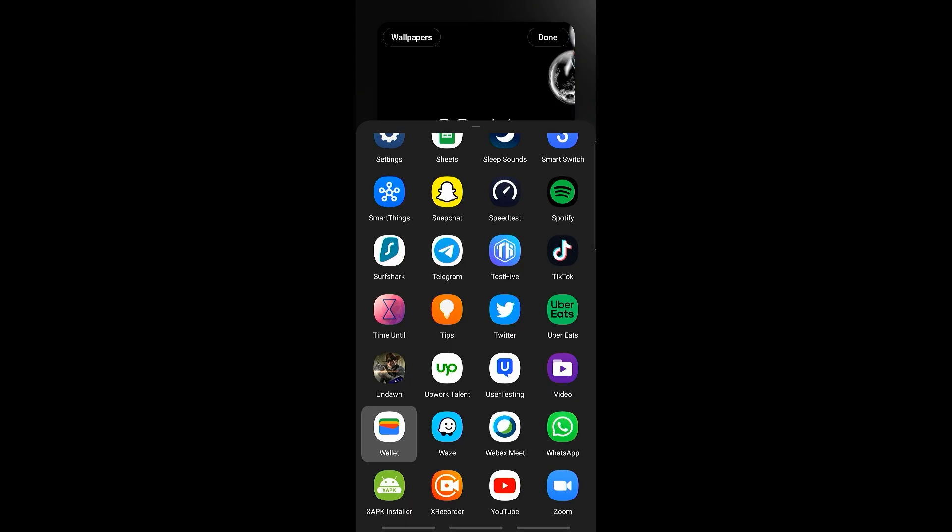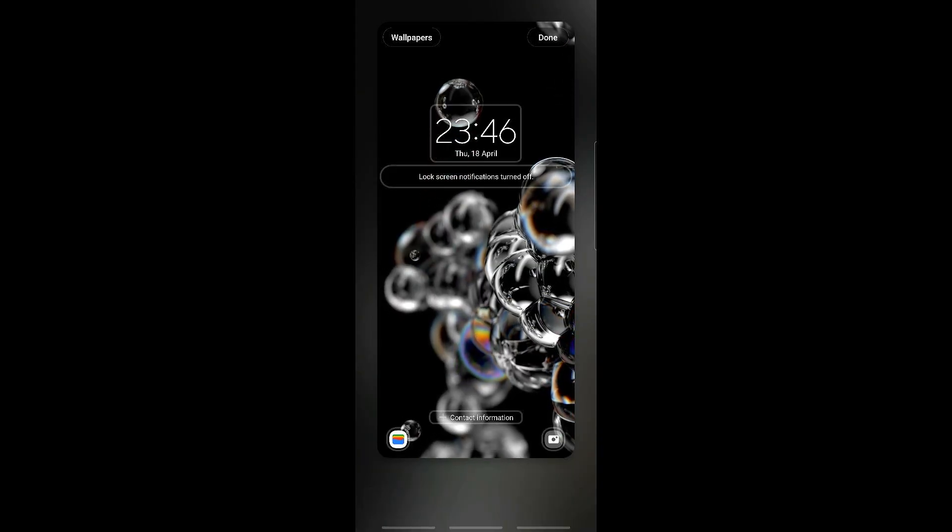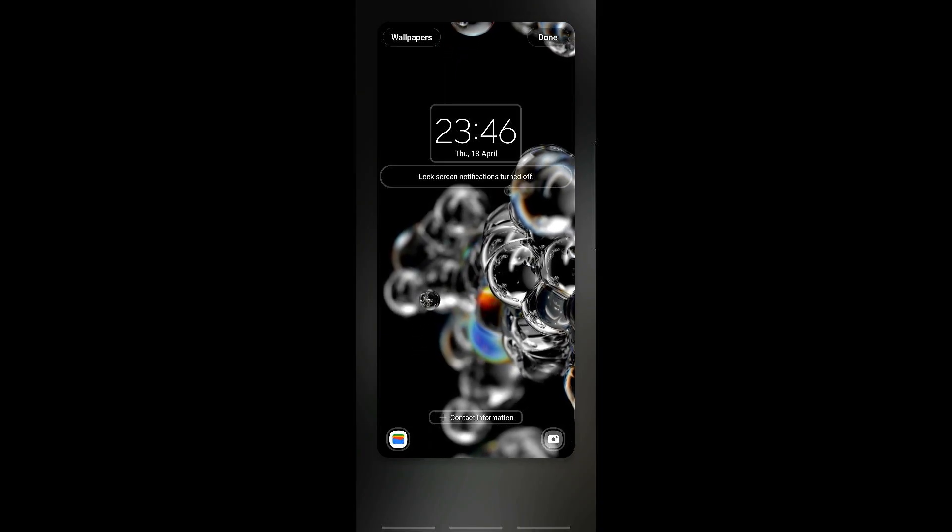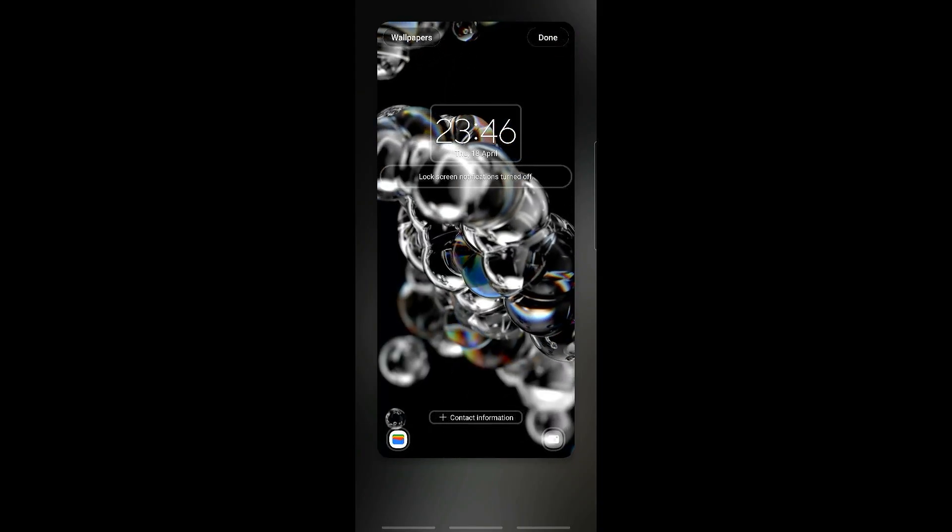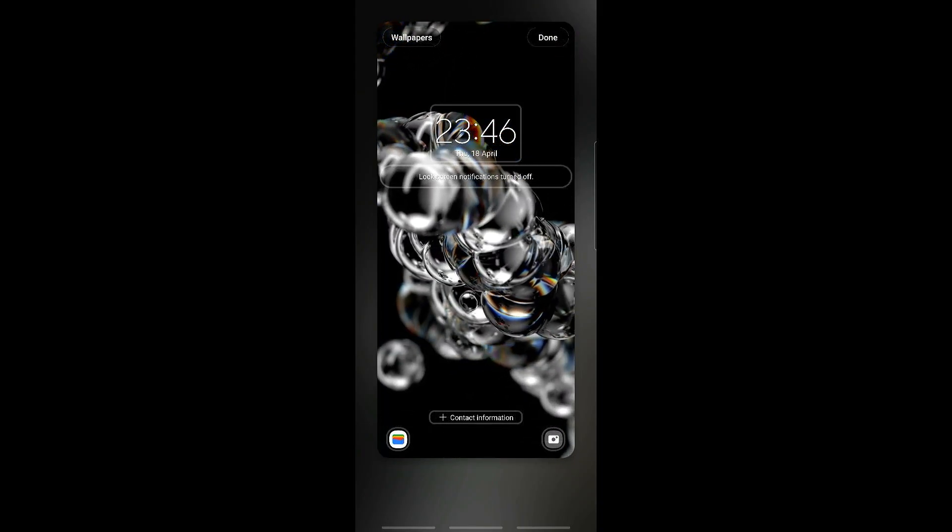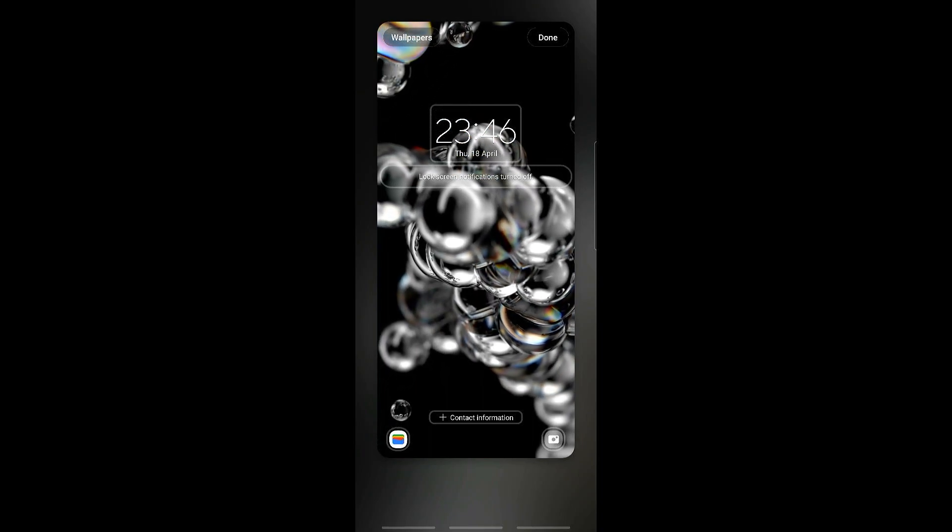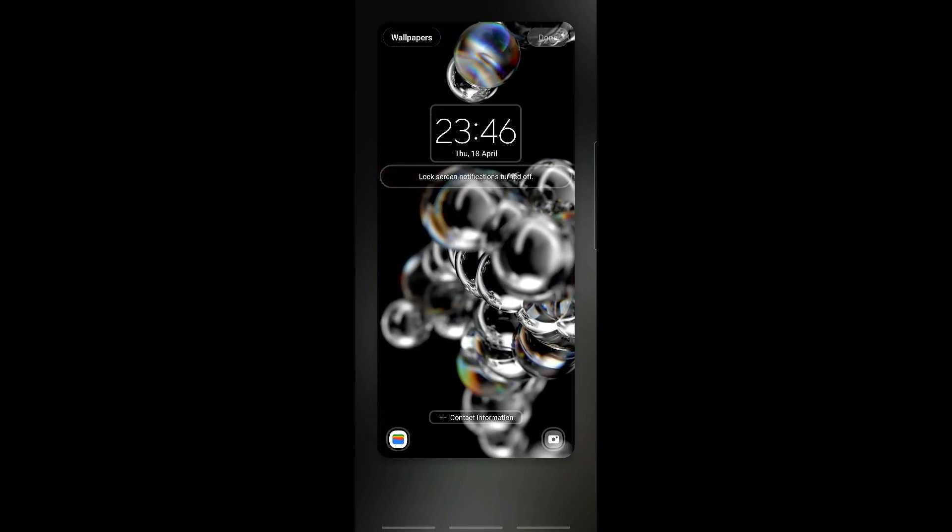You just go ahead and click on this, and as you can see it should be right here. Then one most important thing is you need to click on Done on the top right for this to be applied.